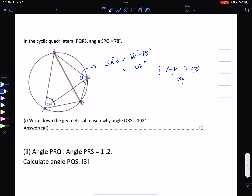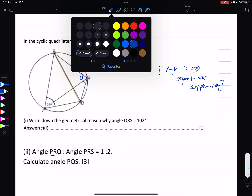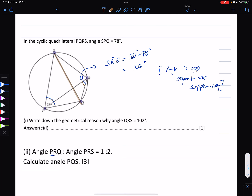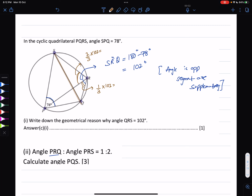We are given that angles PRQ and PRS are in the ratio 1:2. So angle PRQ is one-third of 102 and angle PRS is two-thirds of 102. Doing the math, angle PRQ comes out to be 34 degrees and angle PRS is 68 degrees.